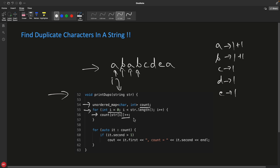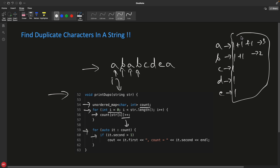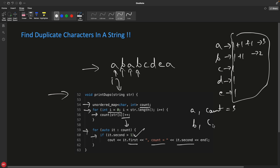Continuing, 'c' becomes 1, 'd' becomes 1, 'e' becomes 1, and then 'a' again — we don't create a new key, we just increment the existing 'a' to 3. Now we have 'a' equal to 3, 'b' equal to 2, and the rest are 1. Then we have a second for loop to iterate over the count map. Using the iterator's .second, if the value is greater than 1, we print iterator.first and the count — giving output like 'a, count=3' and 'b, count=2'.